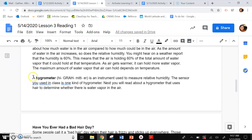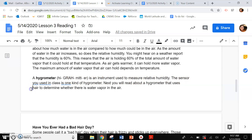A hygrometer is an instrument used to measure relative humidity. The sensor you used in class — which is the sensor that I actually used — is one kind of hygrometer. You will read about a hygrometer that uses hair to determine whether there is water vapor in the air.